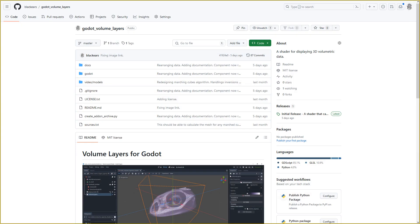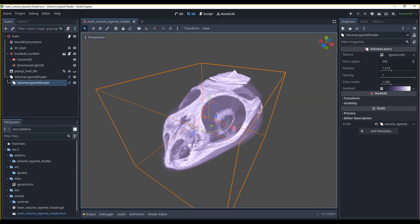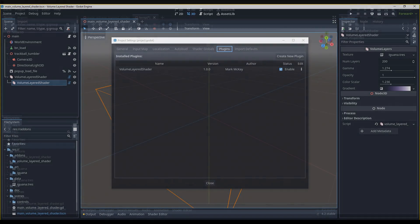To use this add-on, you can download it from the GitHub page or go to the Godot asset library. Add the directory to your project and enable it in the Godot add-ons window.